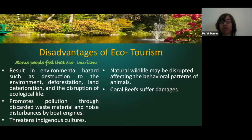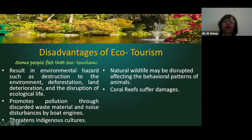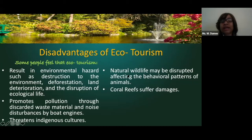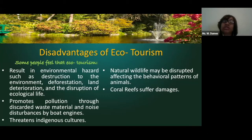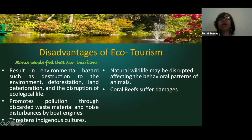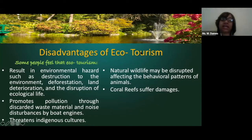Threatening of culture is a disadvantage because people coming in have their own culture and are going to impact the culture they met there. Natural wildlife may be disrupted, affecting the behavioral patterns of animals. And coral reefs are also going to suffer damages. Education is very important and would be the solution to a lot of the disadvantages experienced in ecotourism.